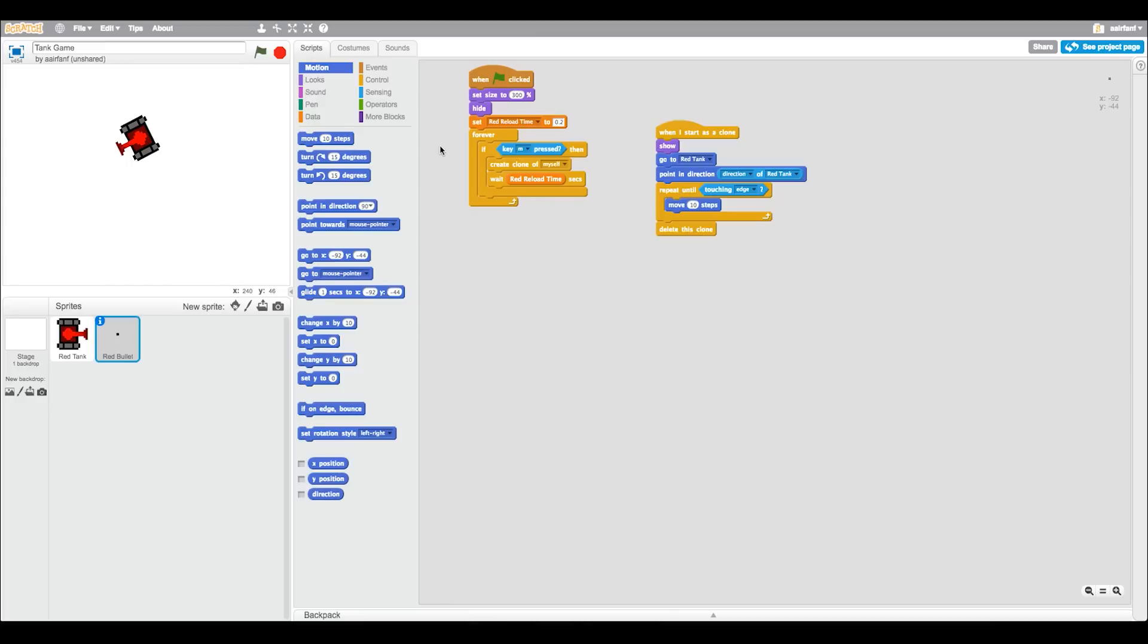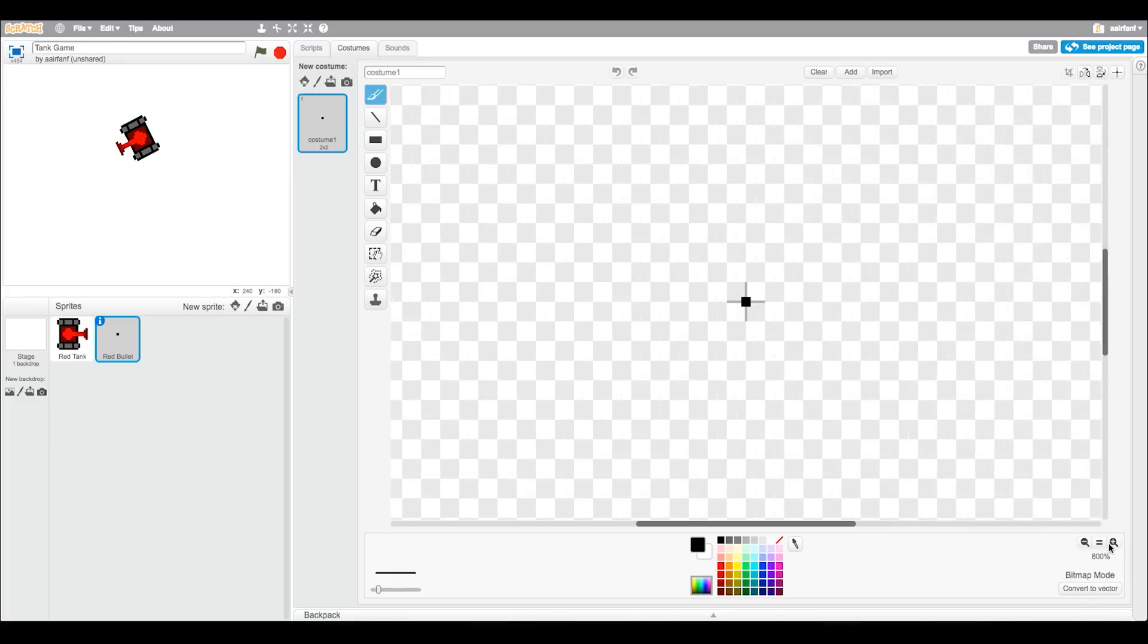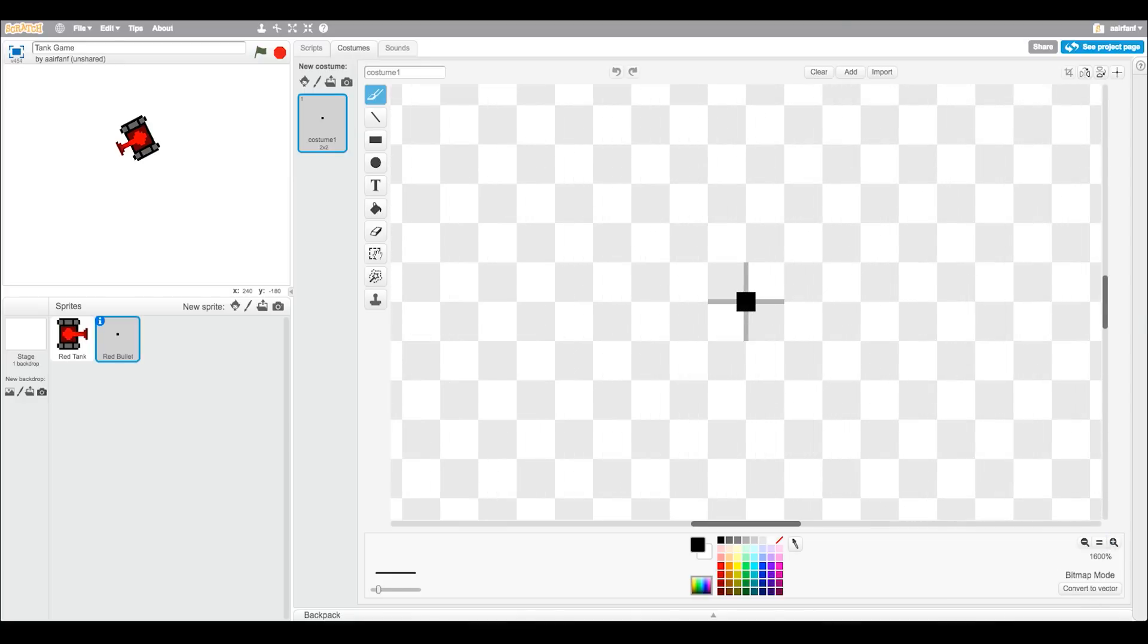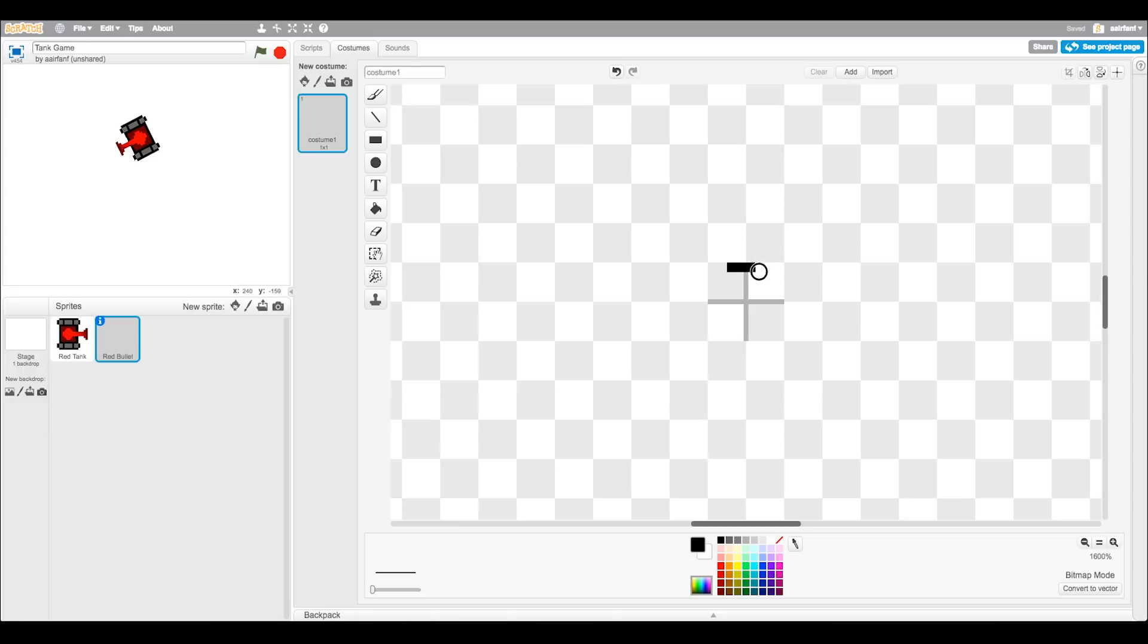Today we're going to be modifying the bullet a bit and also adding a blue tank and a blue bullet. So first thing I want to change the bullet costume so zoom in all the way and we're going to clear it and go to pencil smallest size there is.